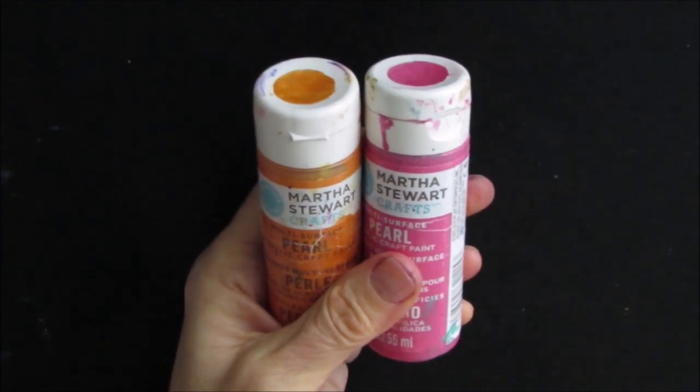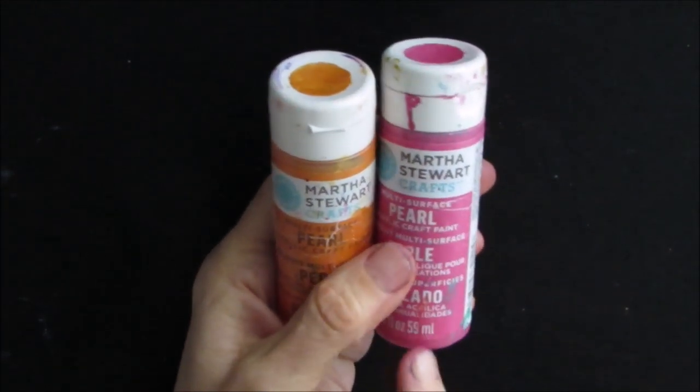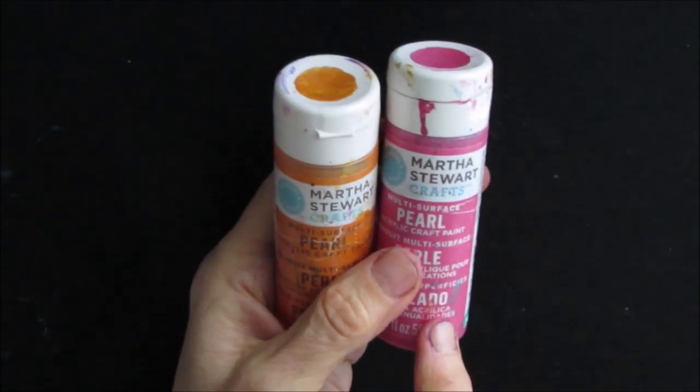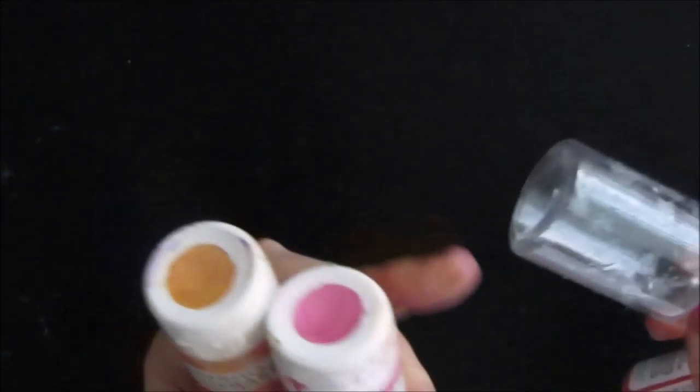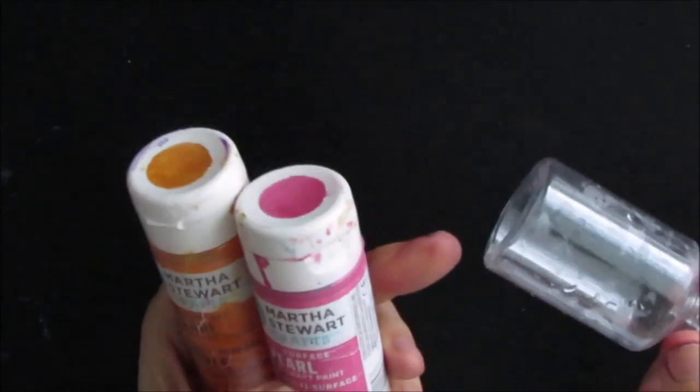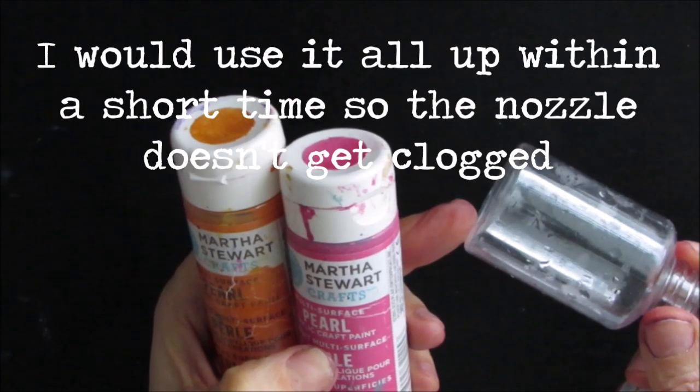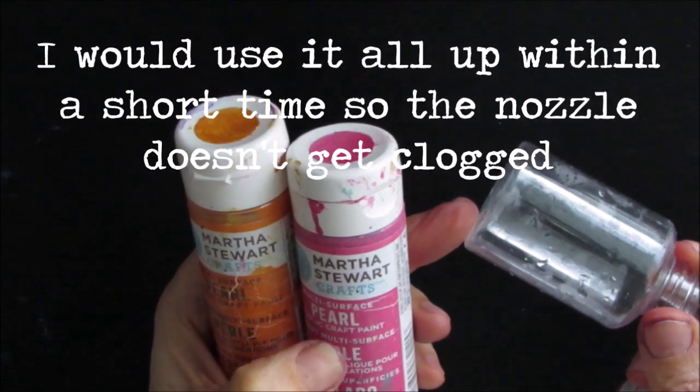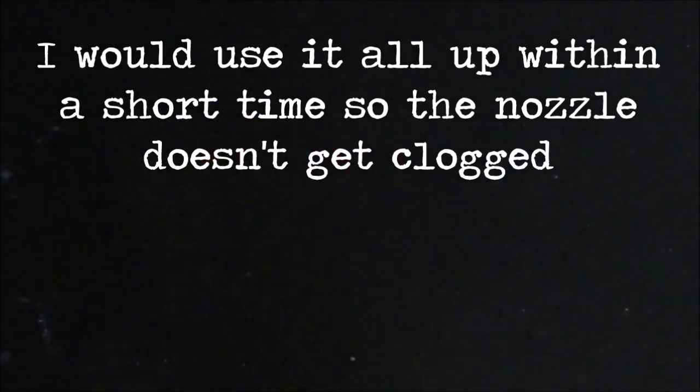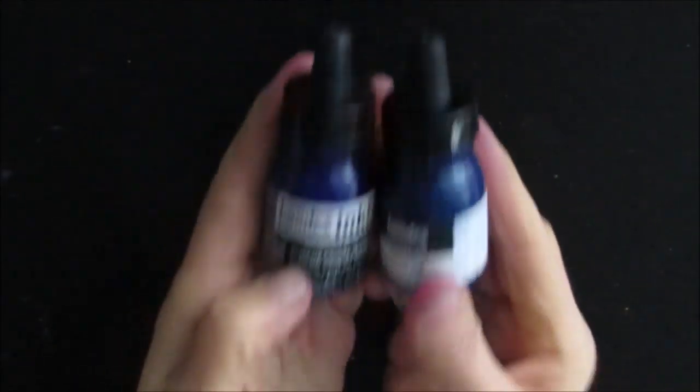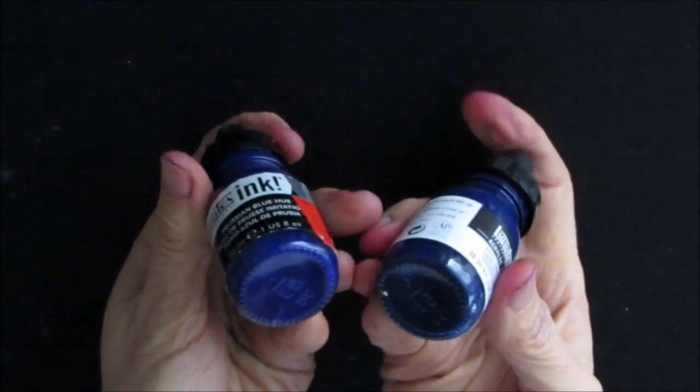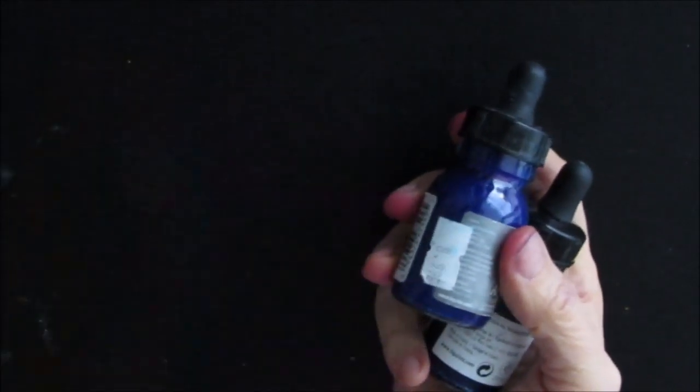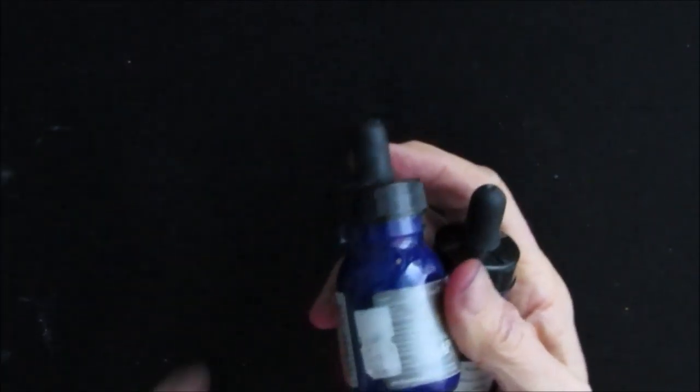So I ended up not using it. If I was going to do it with these or regular acrylics, I would mix up just the minimum amount and I wouldn't store it. So what I'm hoping to do is use these inks - they're highly pigmented.